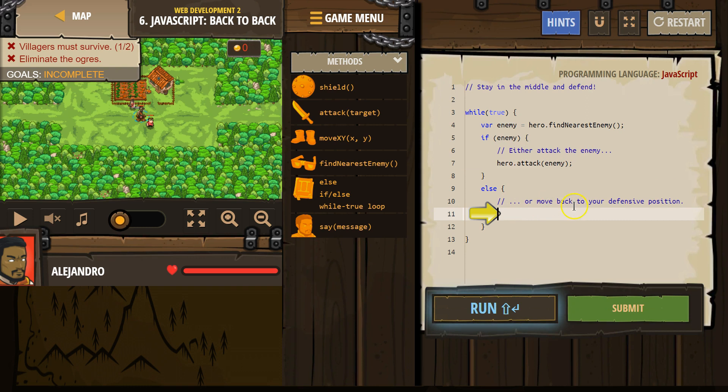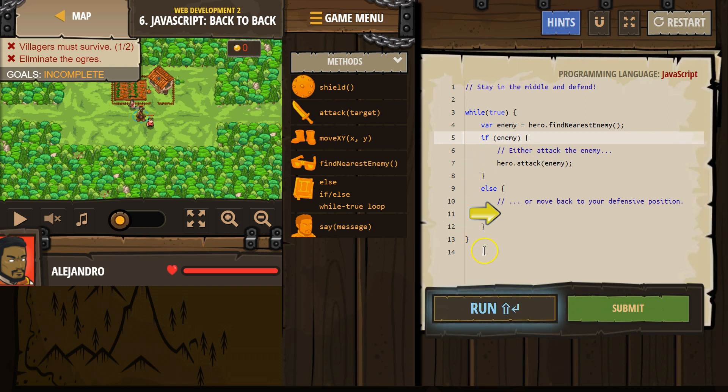So, or move. The else will not run, though, if there is an enemy. If there is an enemy and we attack, it skips the else after we attack and keeps going.